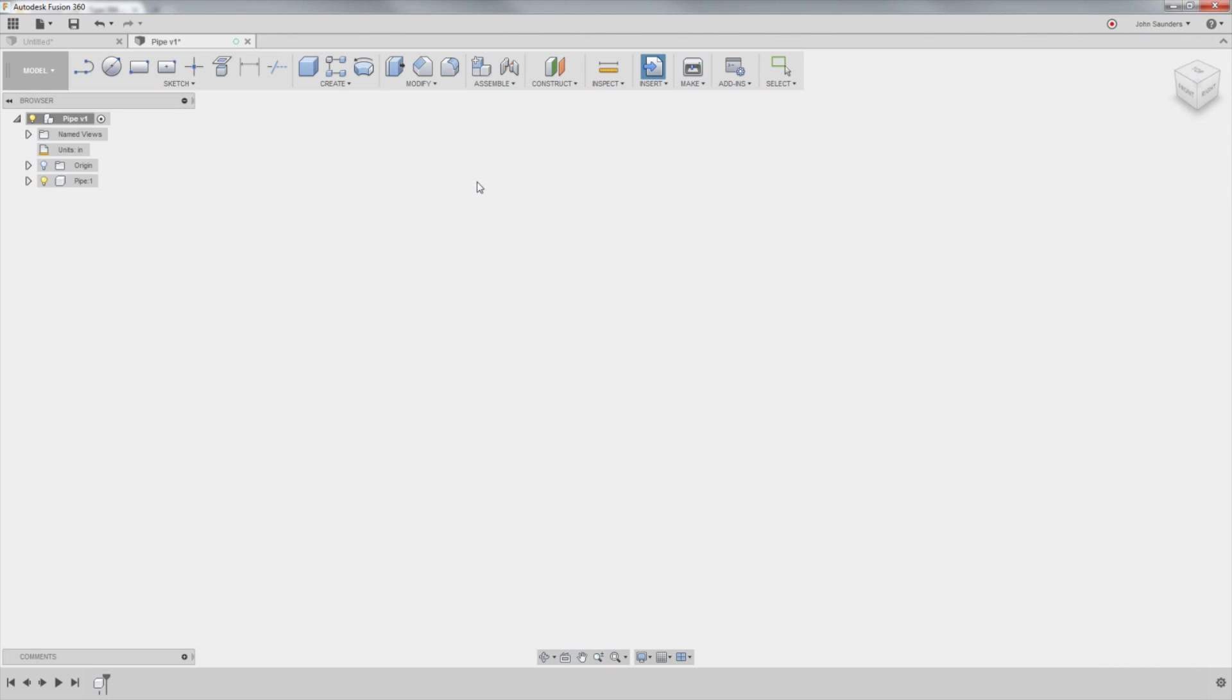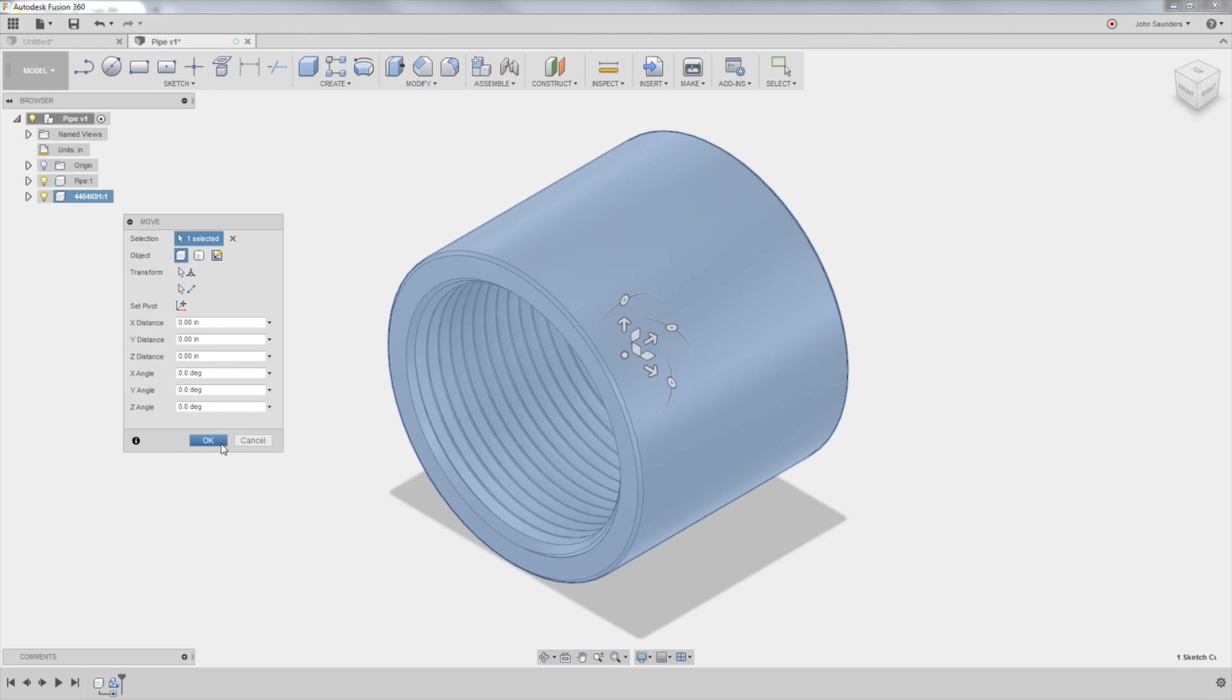This is going to import that part into Fusion, which is awesome. Click OK.